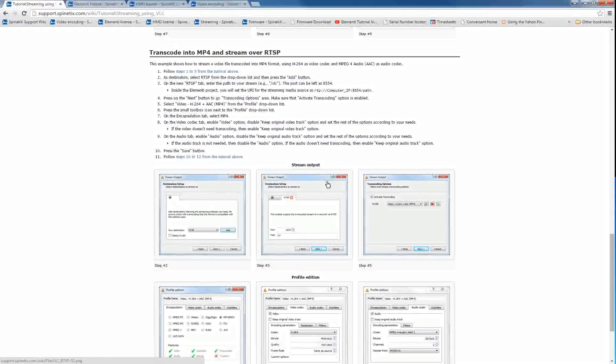Hello. Welcome to this tutorial of the Elementi software. In this video, we're going to be showing you how to stream from VLC and implement that stream into your Elementi project and then the HMP.